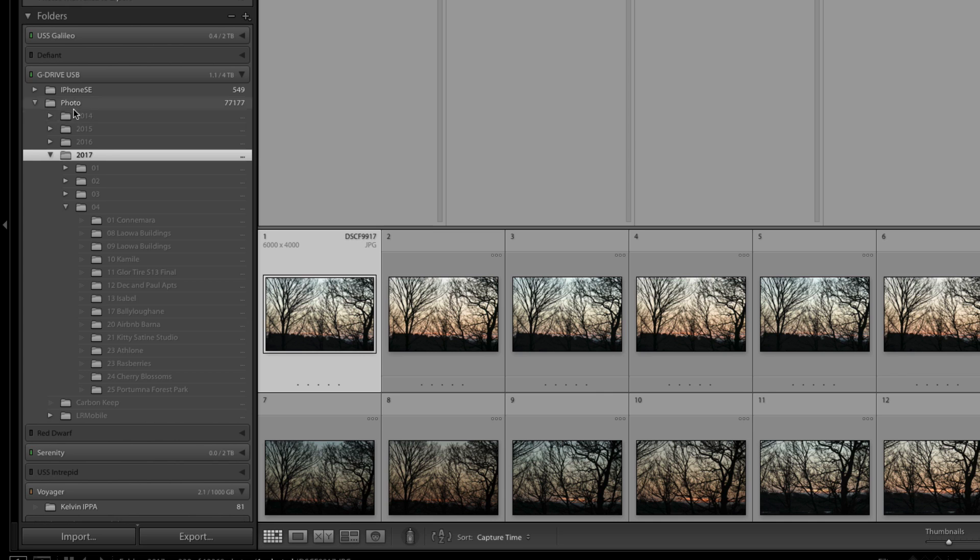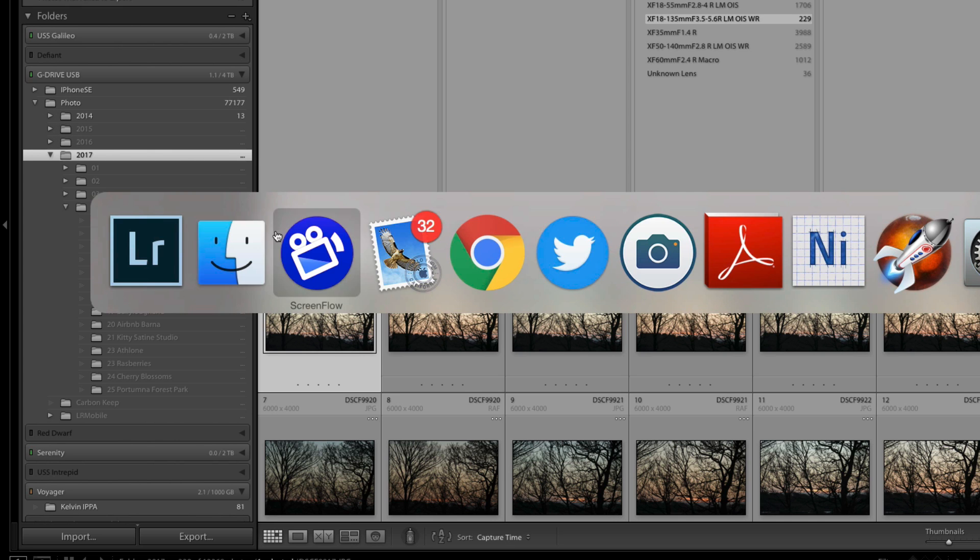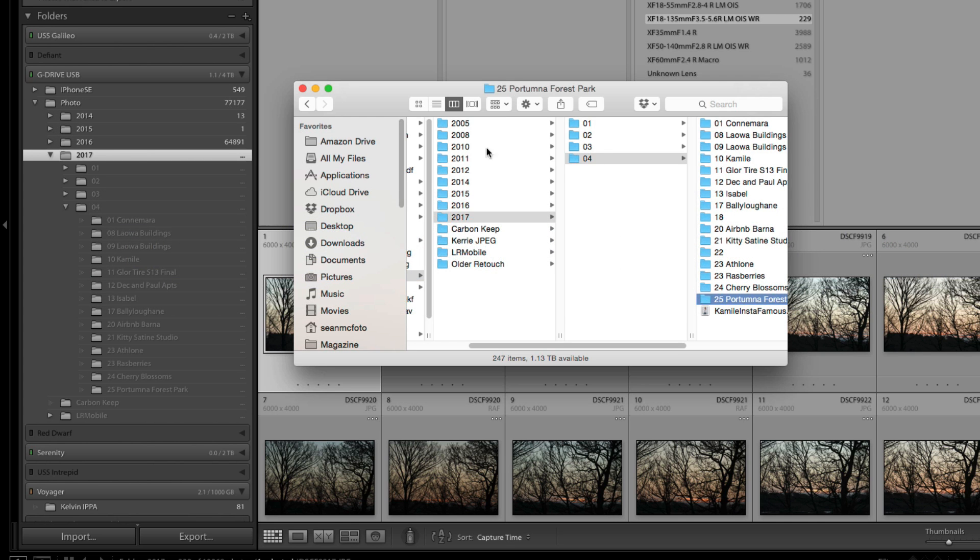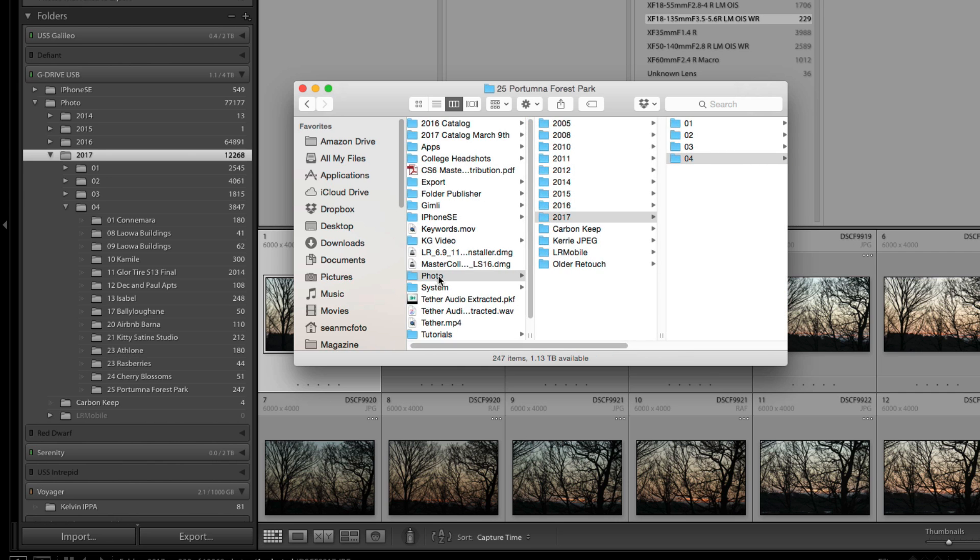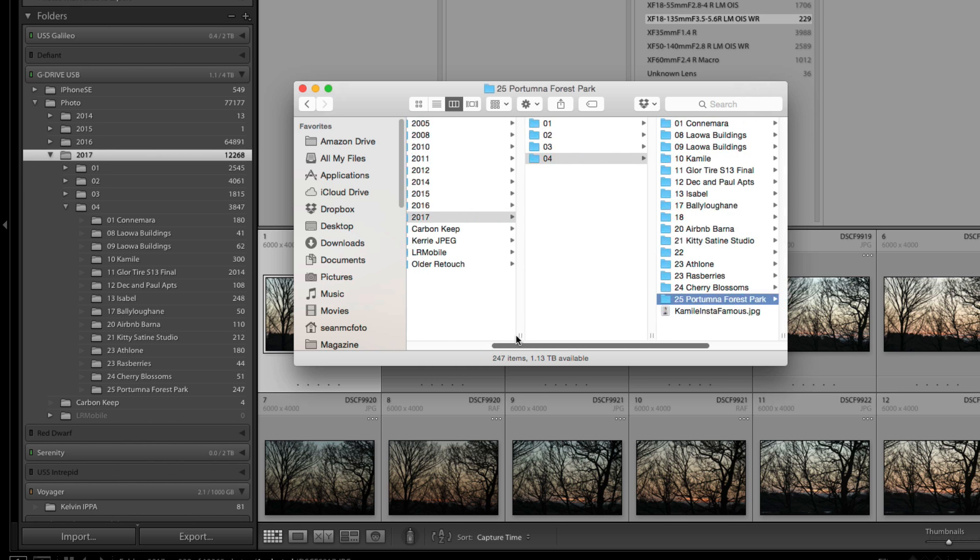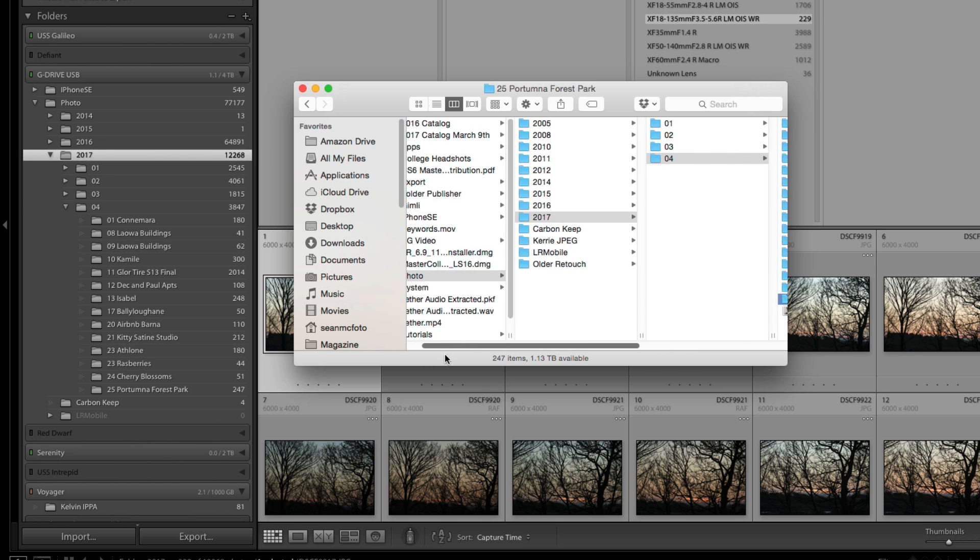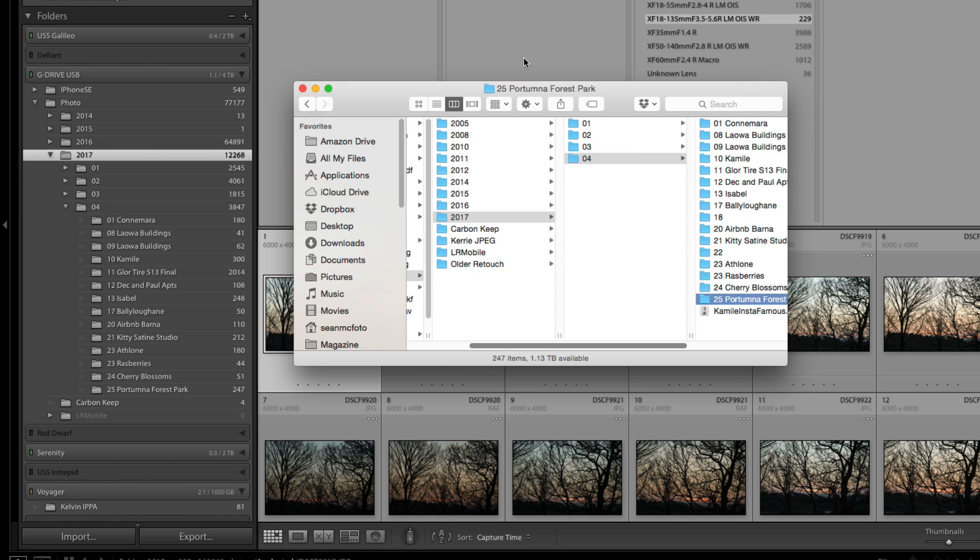So we can now see that these are inside the photo folder which as we've seen here is where they actually are. So it is representative of what's on the disk but you may not see the full path inside Lightroom.